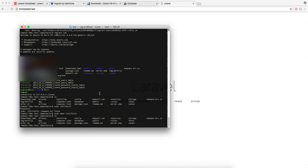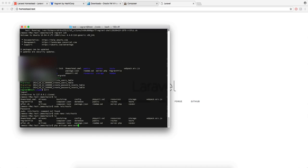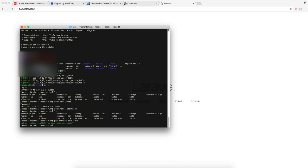And one more little thing that you can do is create the full login architecture, just with one command. So if you do PHP artisan make colon auth, that'll create all your tables and your UI for having a login system, so you don't have to create anything yourself.